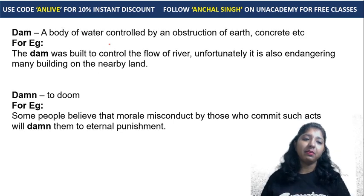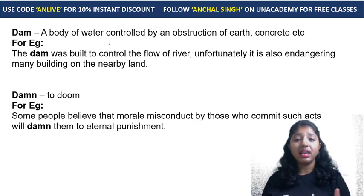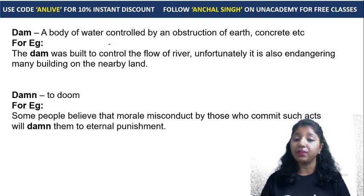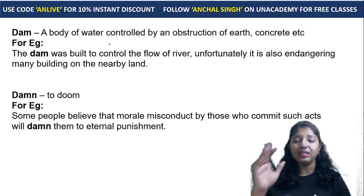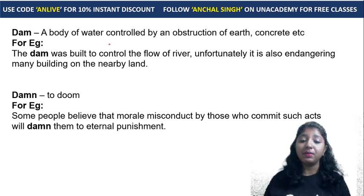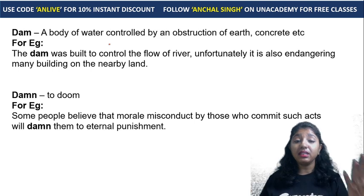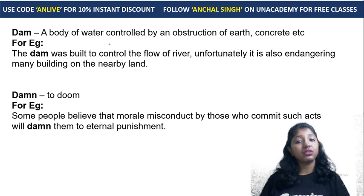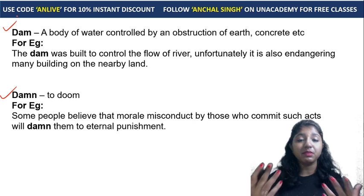Dam and damn — dam means a body of water controlled by an obstruction of earth, concrete, etc. For example: 'The dam was built to control the flow of the river, but unfortunately it is also endangering many buildings on the nearby land.' Damn means to doom or condemn. For example: 'Some people believe that moral misconduct by those who commit such acts will damn them to eternal punishment.' Both words sound the same but spellings are slightly different and meanings are totally different.